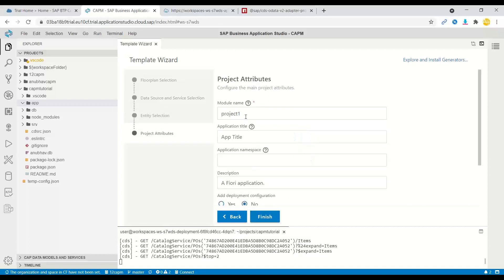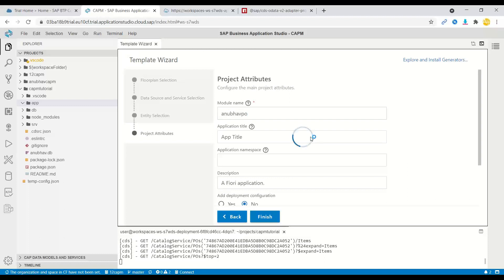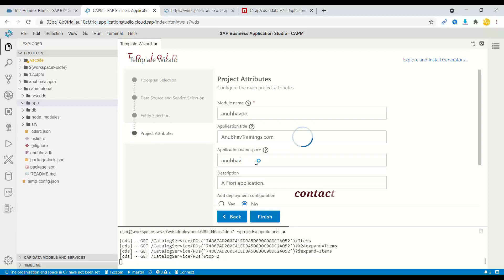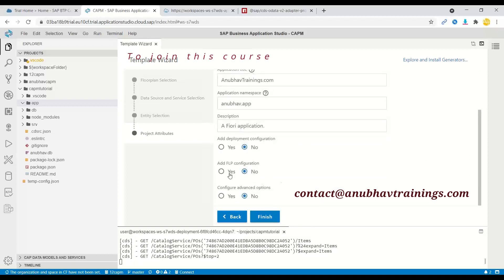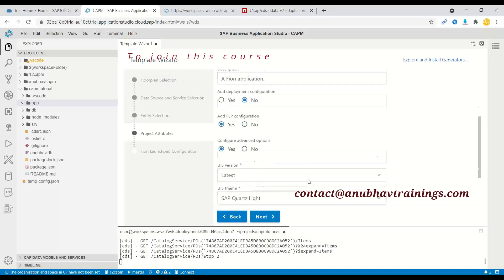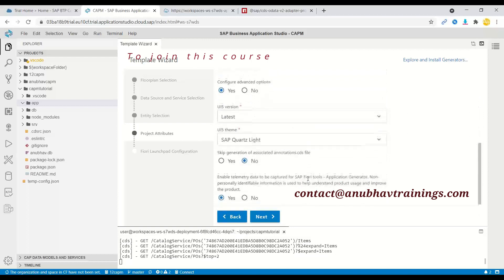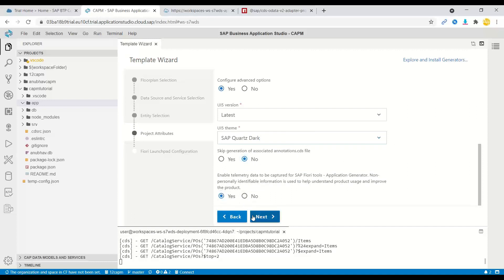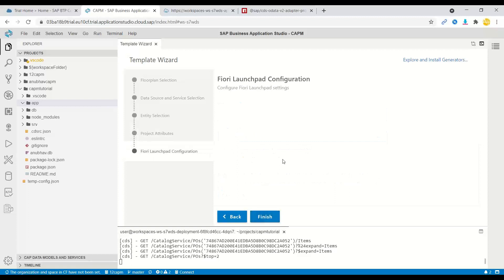We can give a module name here. For example, Anubhav PO. And let's give an application title as AnubhavTrainings.com. And we can add a namespace for our app, Anubhav.app. Now we can just add additional configuration to our application. For example, I want to add a Fiori launchpad sandbox. And I want to also add advanced options to configure, let's say, dark Fiori theme. And also, yes, just choose these options to connect to telemetry. Click on next.